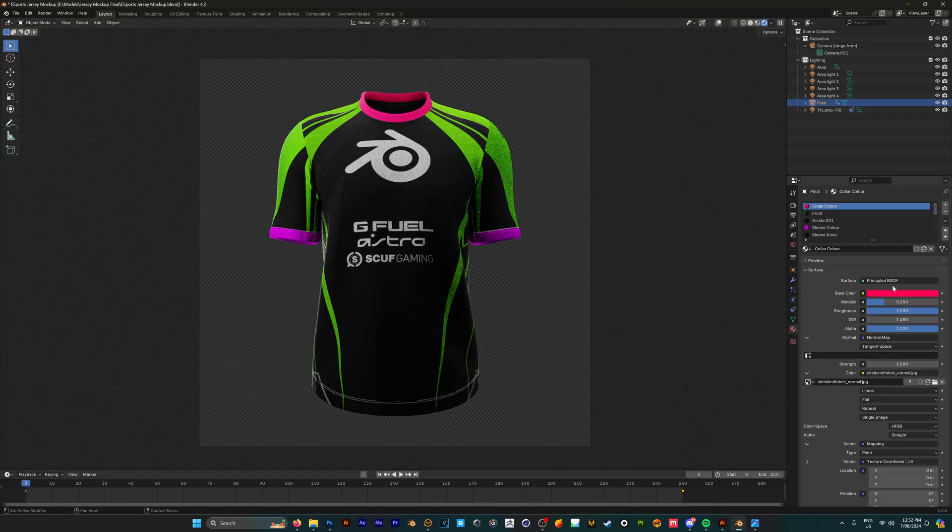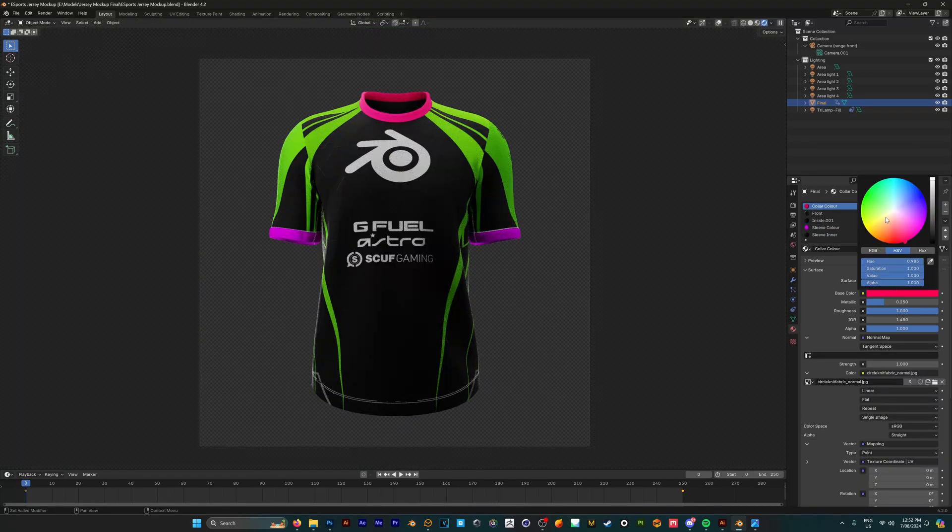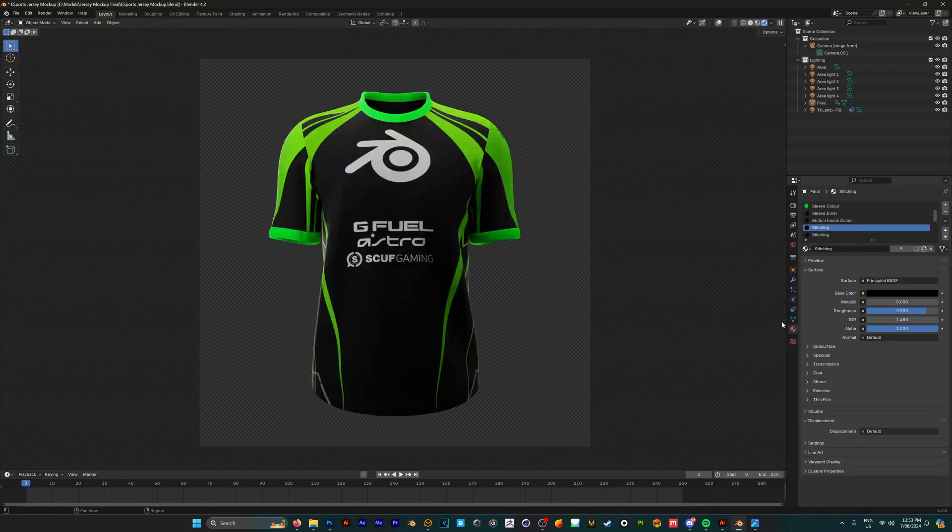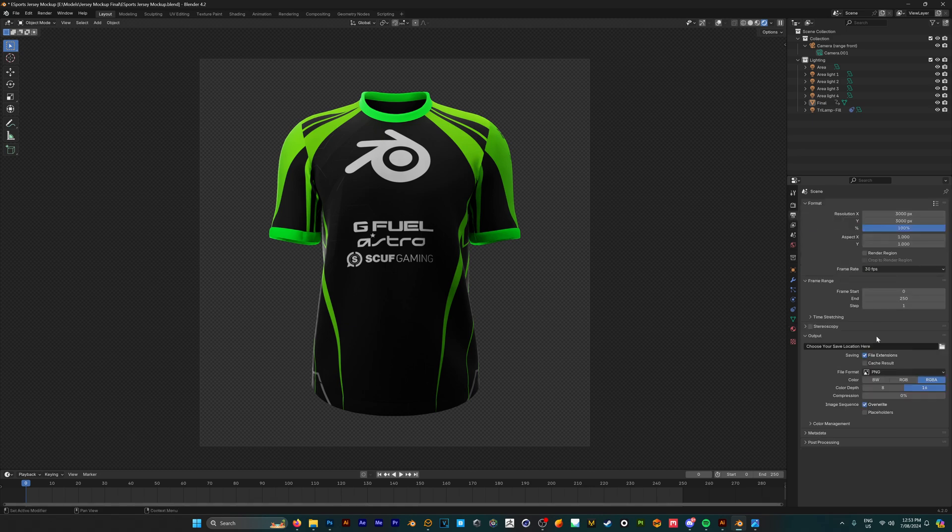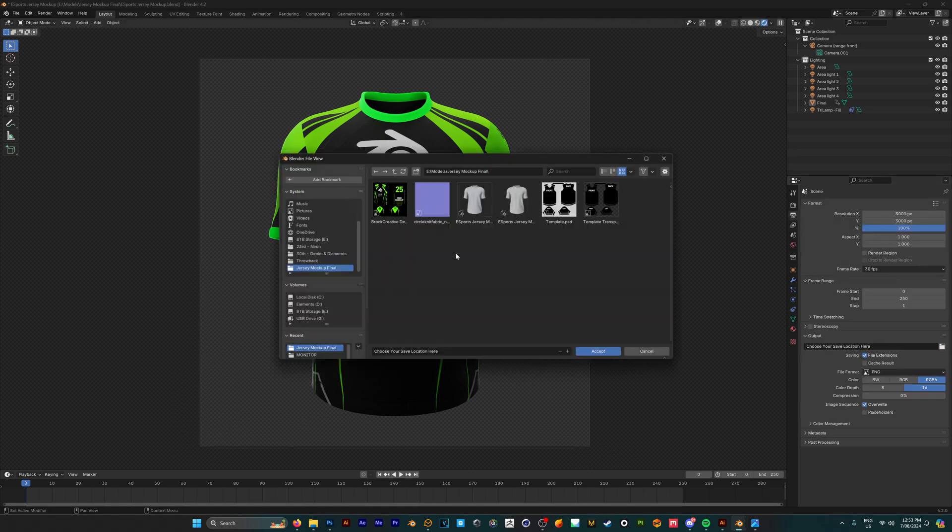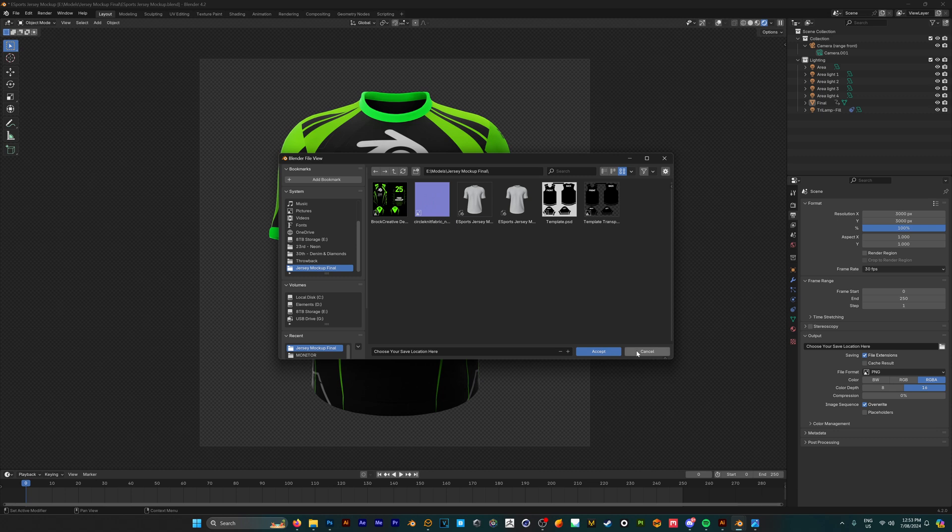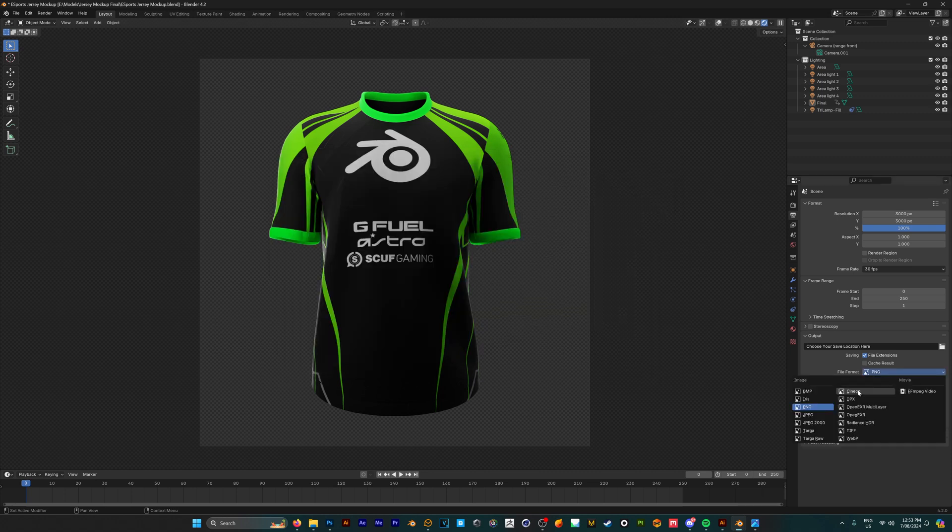I'm just going to customize this to be all green. Once we're happy with our design, we can go into the output properties. Where it says choose your save location, click on this folder icon and choose where you want to save your render.